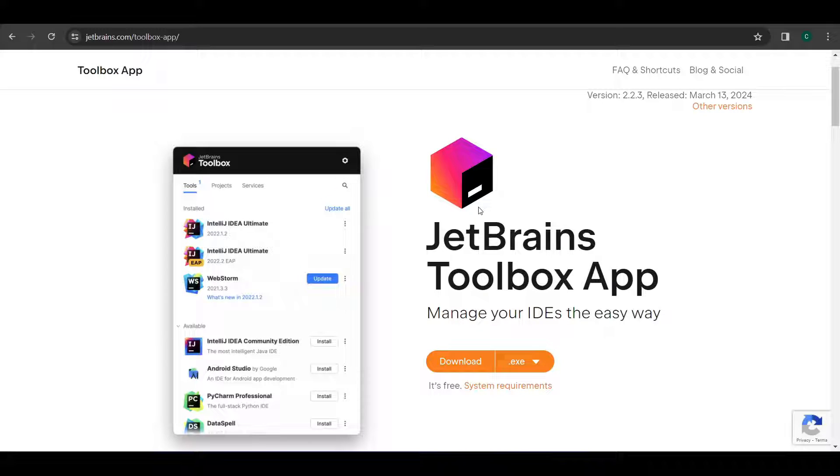Hey there, in this video we'll be learning how to install and set up IntelliJ Community Edition.